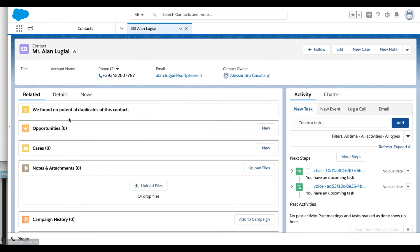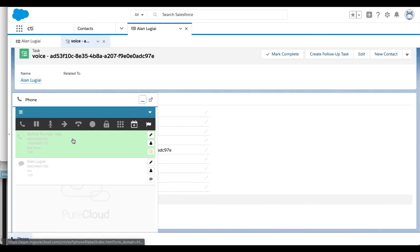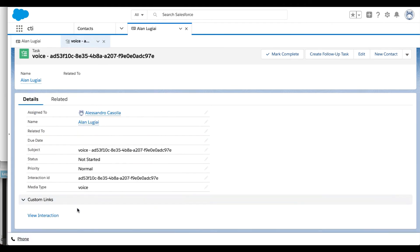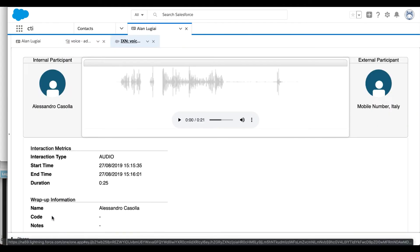At that point, a task containing all information available about the call is automatically created in the Activity tab. Through the interaction history provided by the connector, the agent can inspect the content of the interaction and even listen to the recorded voice file directly from Salesforce.